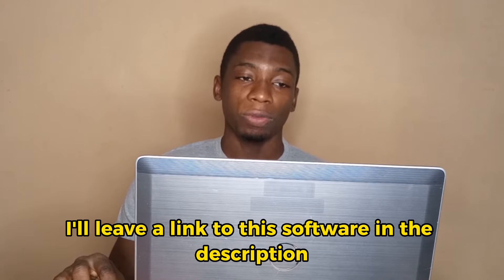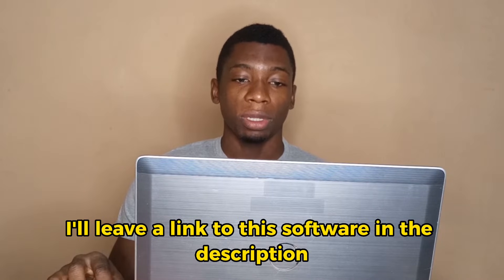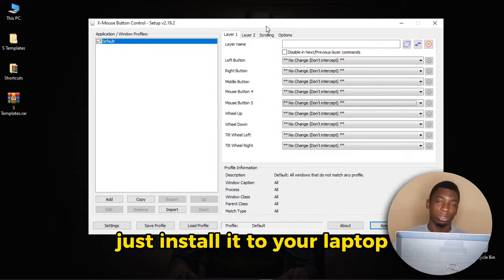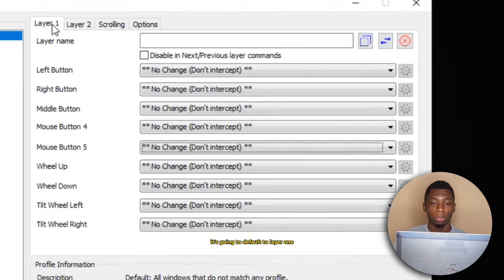Anyways, I'll leave a link to this software in the description. And when you download it, just install it to your laptop.